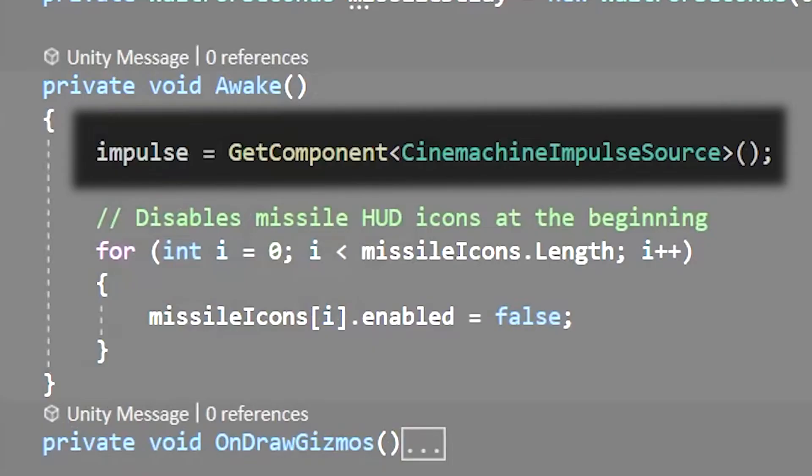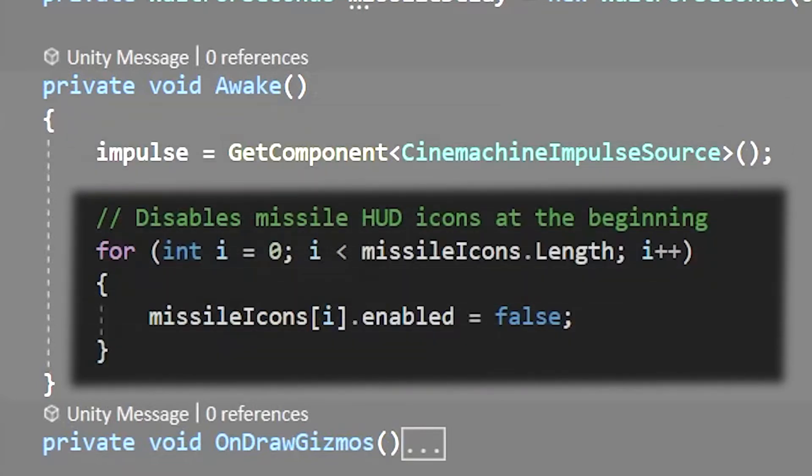On awake we'll grab the reference to the cinemachine impulse component using get component and we'll also hide all of the missile icons using a for loop just so that they're not enabled as soon as we spawn.